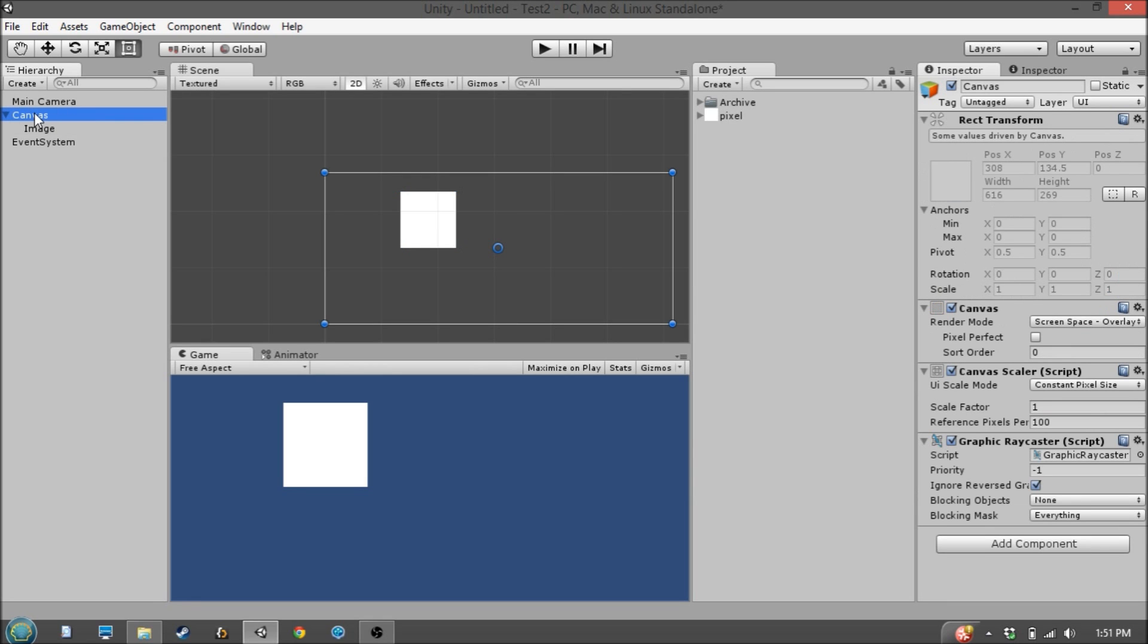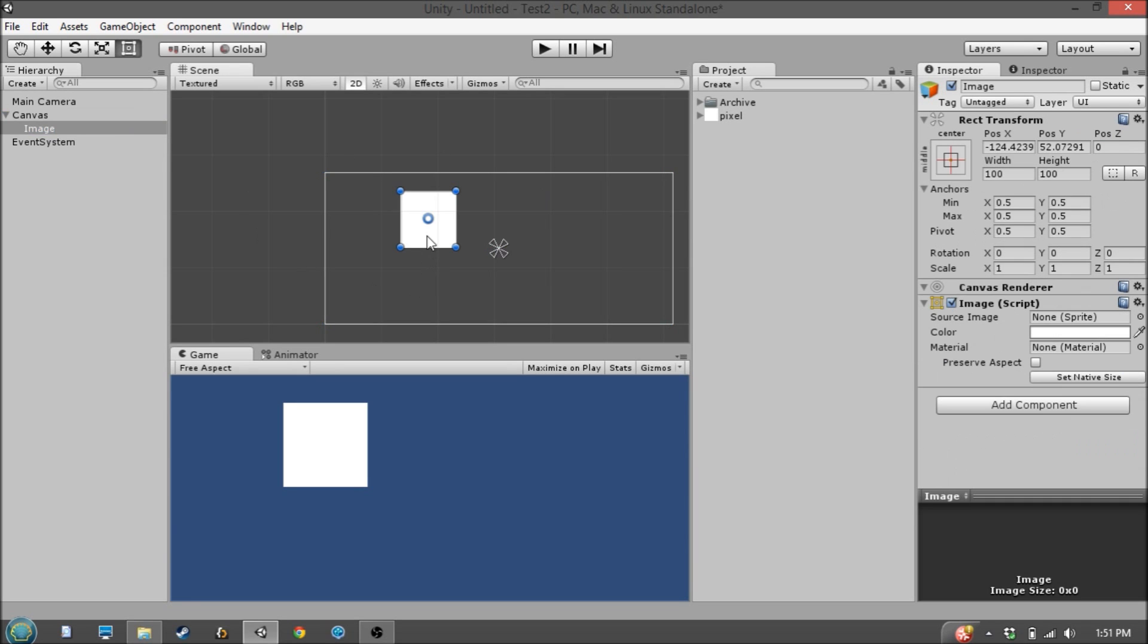So if we go to the Canvas GameObject, you'll see the Canvas Scaler component, which we will talk about in a second. We're going to use it to scale all of the images and UI elements underneath this Canvas GameObject.